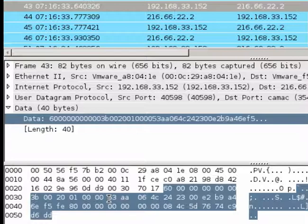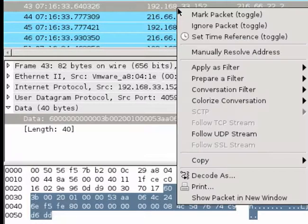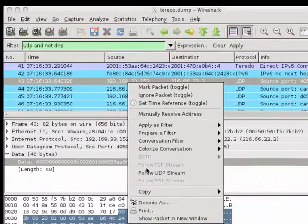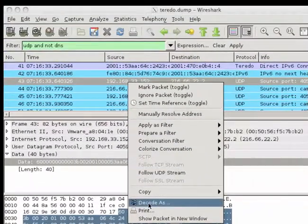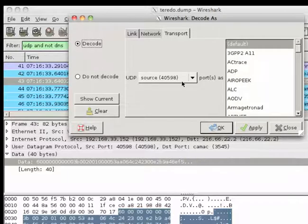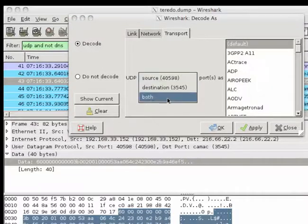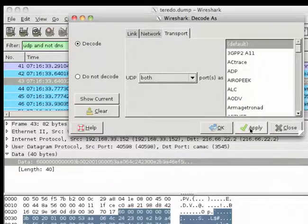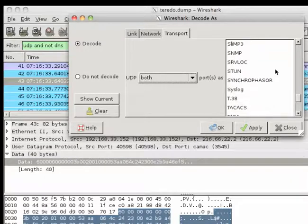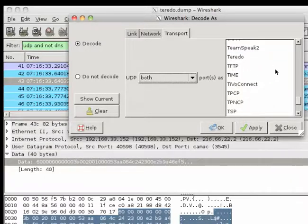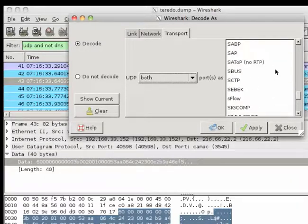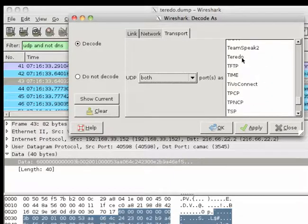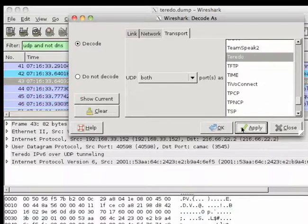Question now is, how do we actually manage to get Wireshark to analyze this as Teredo? So the quick trick here is we just use the decode as feature in Wireshark. And then source port and we probably want to do source and destination port, so both ports. And let me just select Teredo here from this drop-down menu.